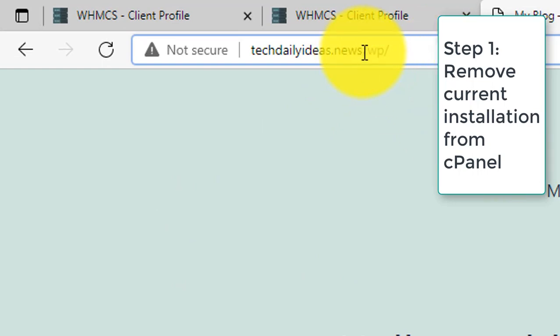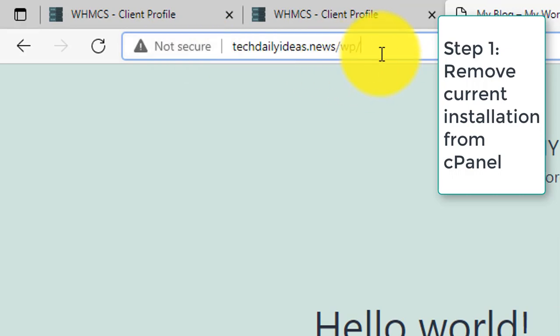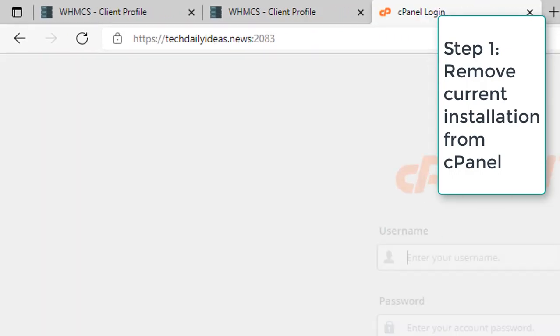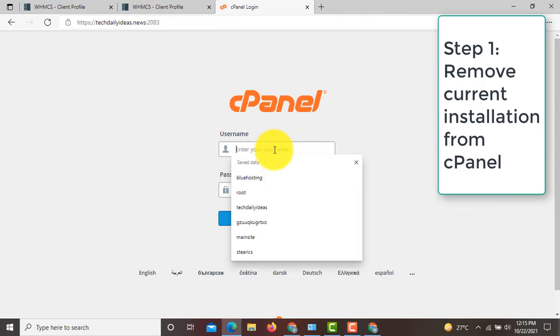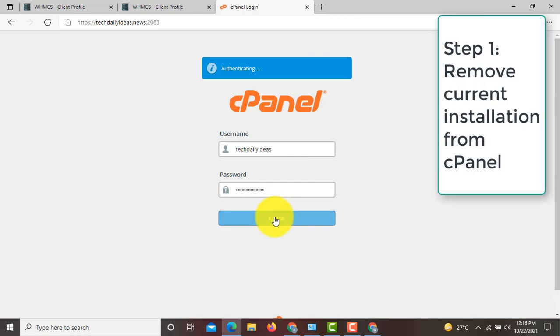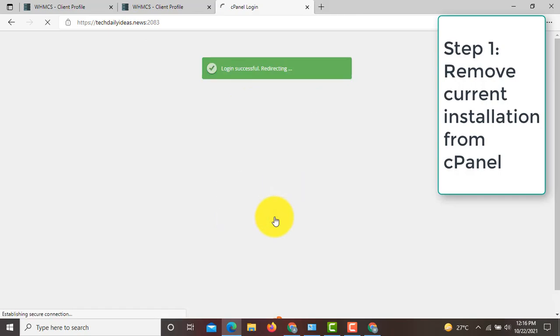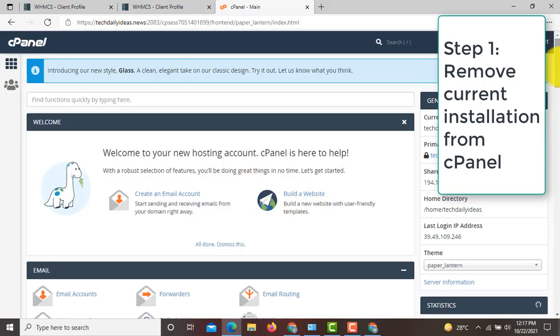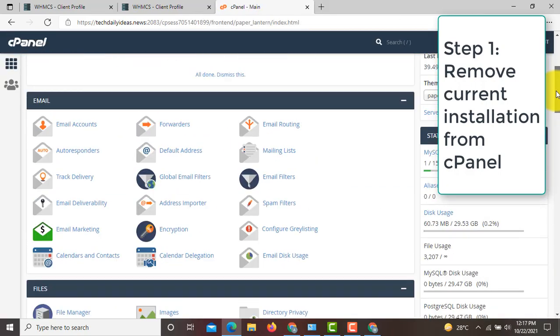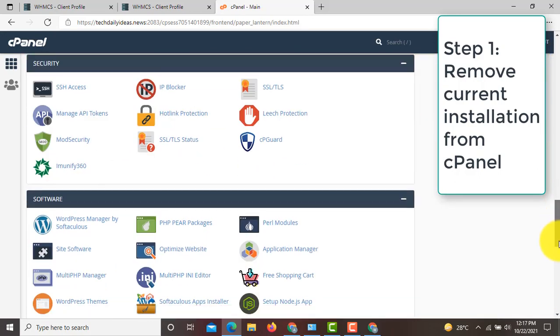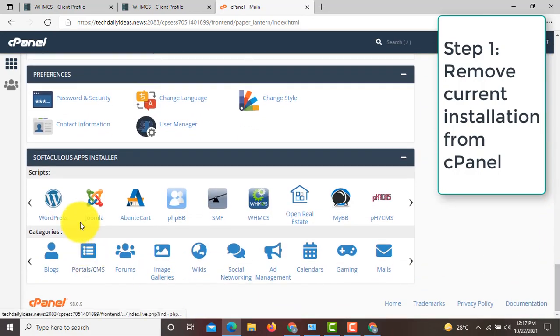For that, just type cpanel after your domain name, then enter your username and password. Okay, here is our cPanel dashboard. From here, scroll down to the end where you can see under Softaculous, click on WordPress.